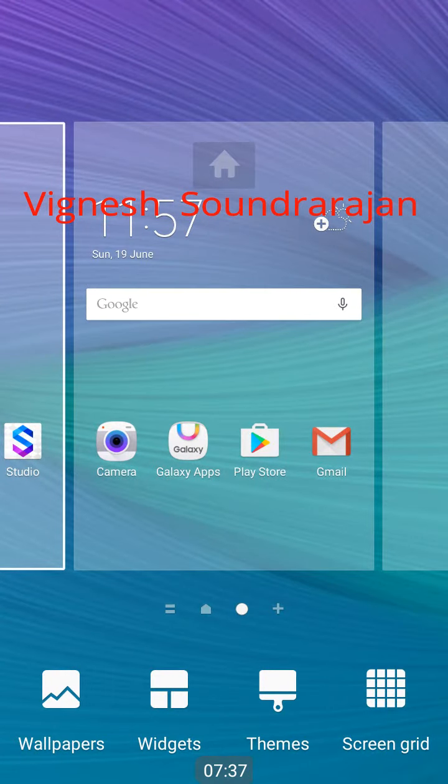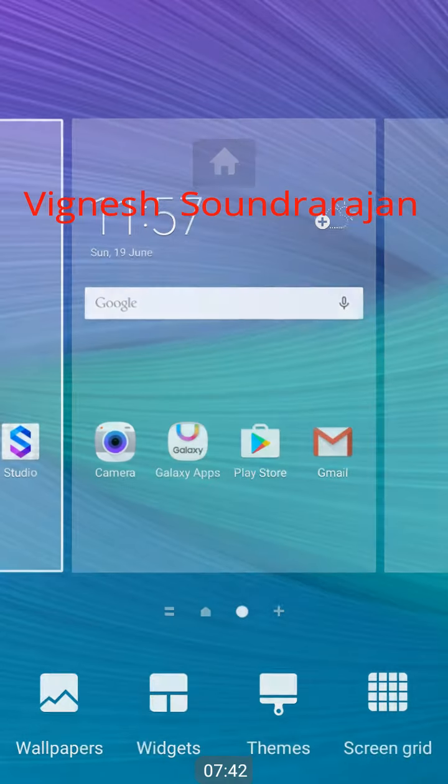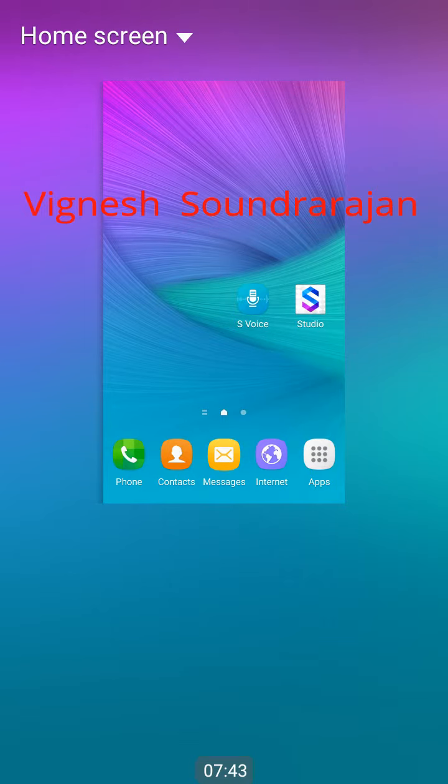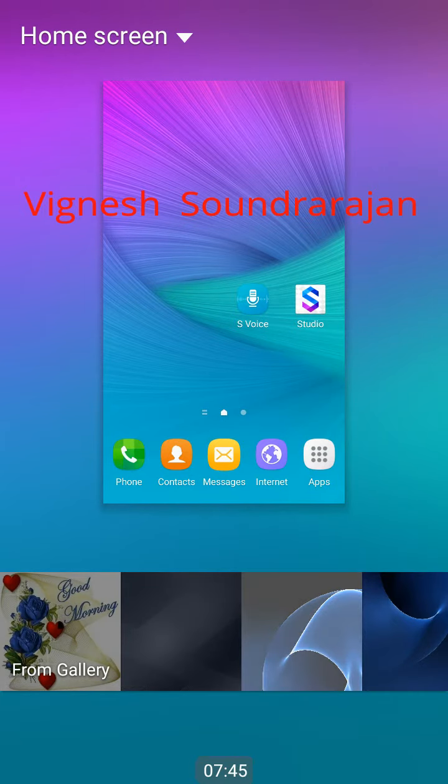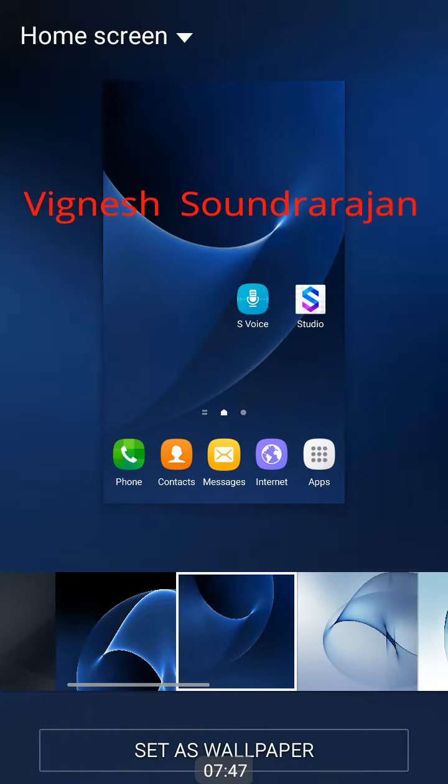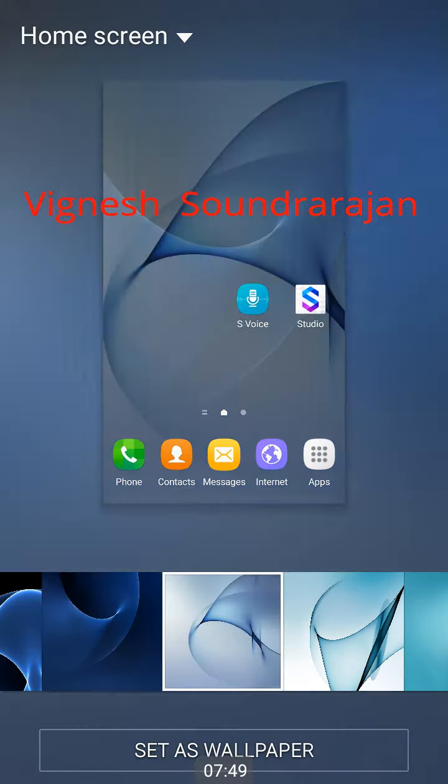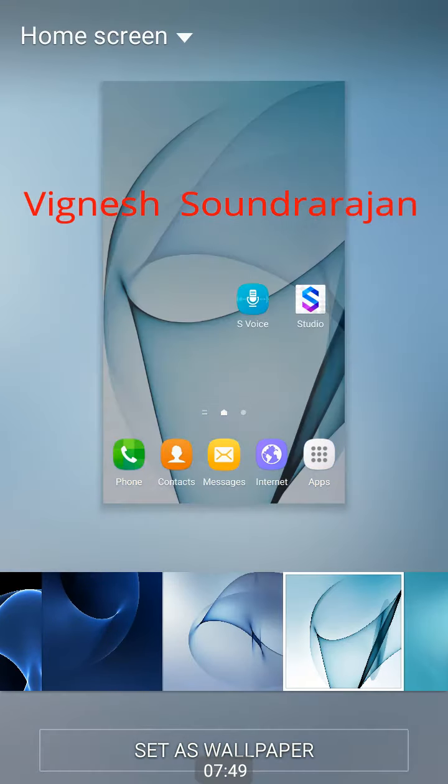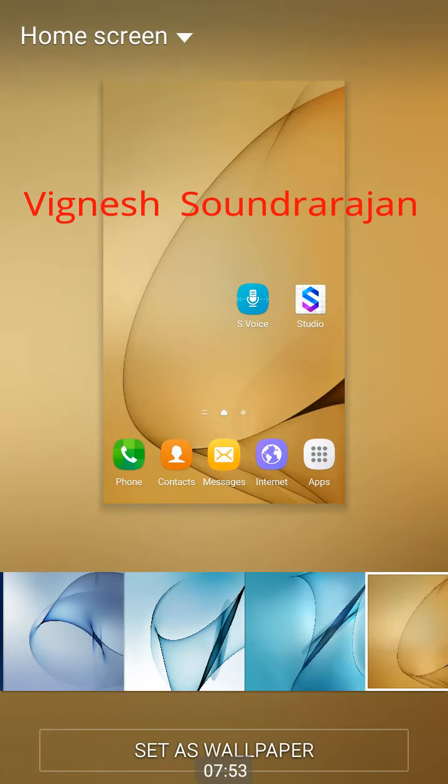Here you can see the wallpapers now. The wallpapers are from Galaxy S7. These wallpapers are looking really good. Hats off Samsung.